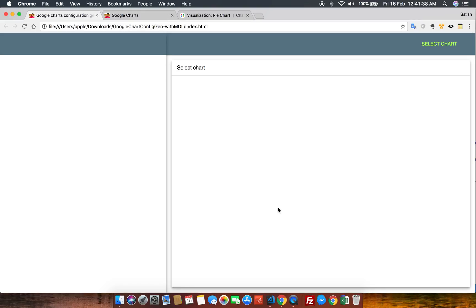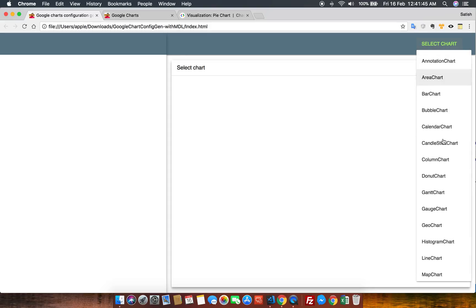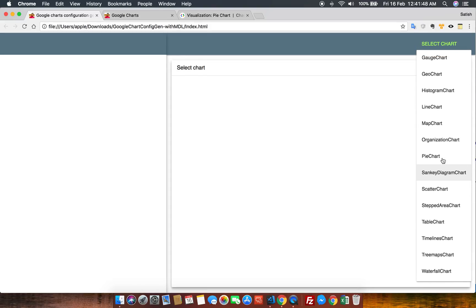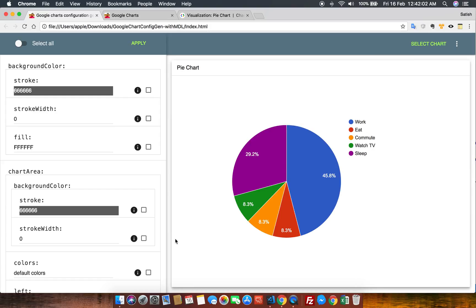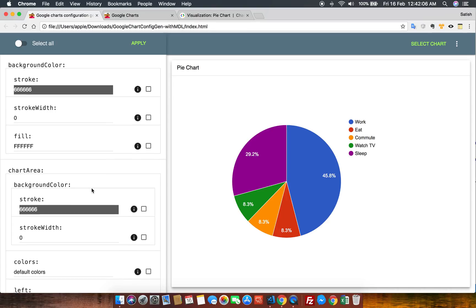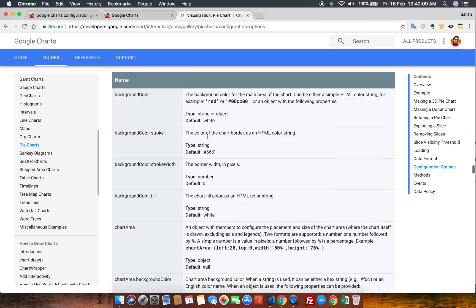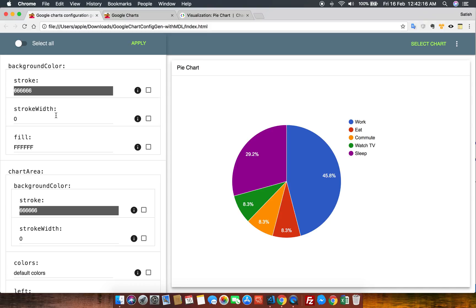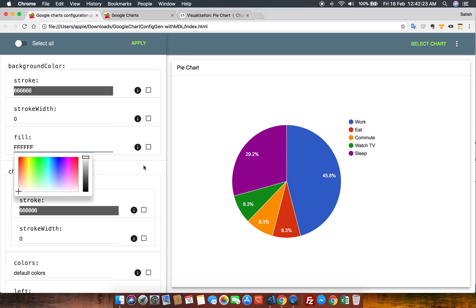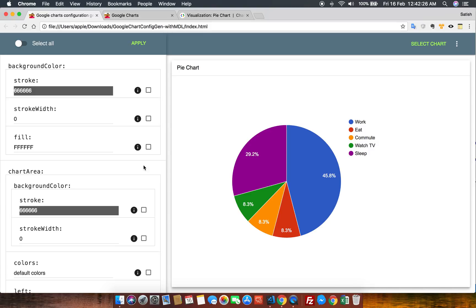Let's go to our module. Here is my Google Chart Configuration Generator module. On the right top side you can see a list of all charts available on Google Chart. You just need to select the chart for which you want to generate your configuration. I'll select pie chart, and once I do, you can see on the left side all the available options which Google has provided are loaded with their default values.